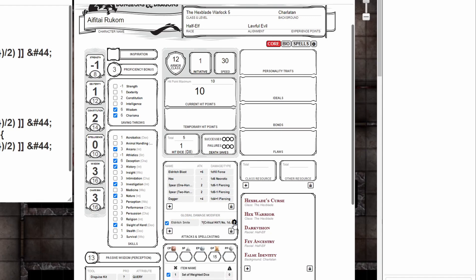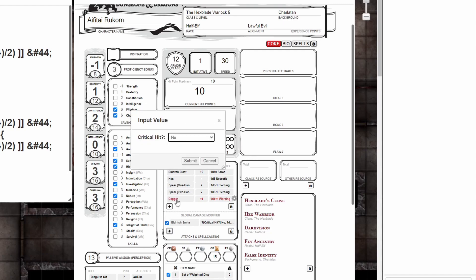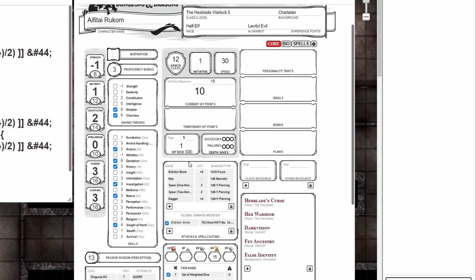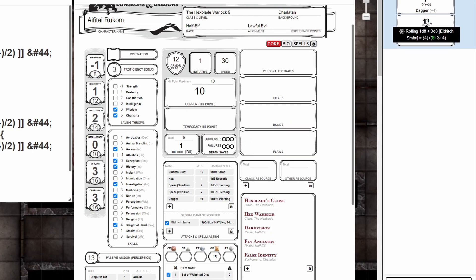Now whenever you're attacking with your pact weapon, if you select the blue check mark the macro will automatically start the query. Hitting submit will run the numbers. Mousing over the dice in the chat box will show that it is rolled 1d8 plus the 3d8 from our spell slot level.